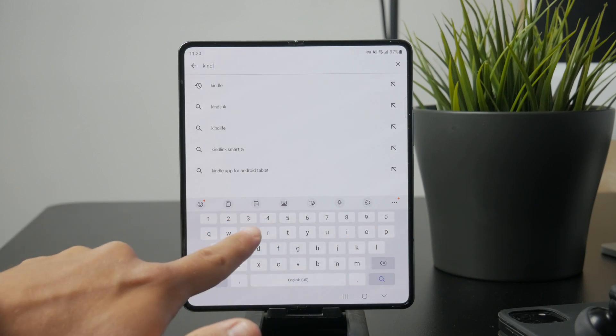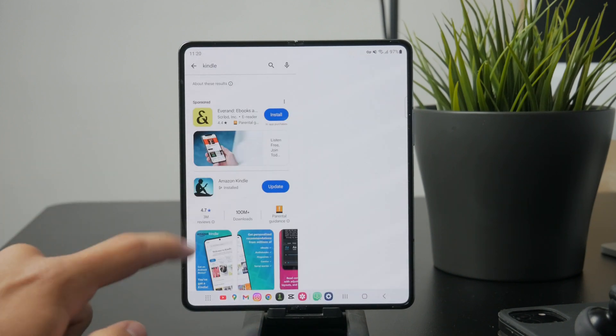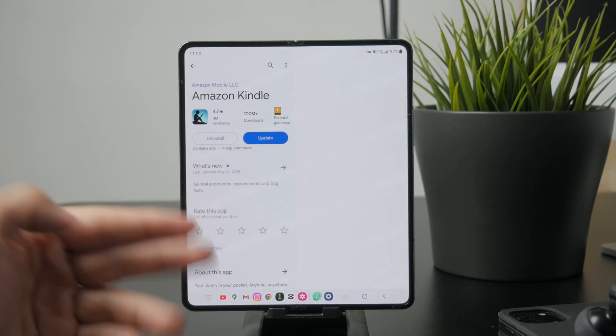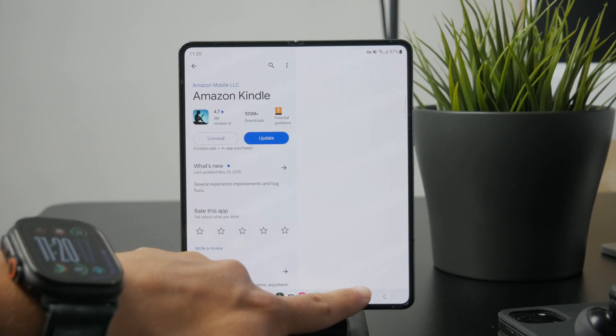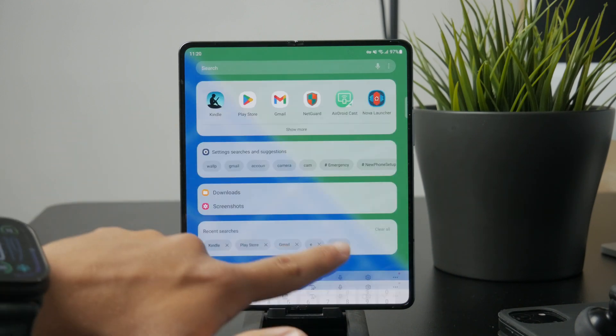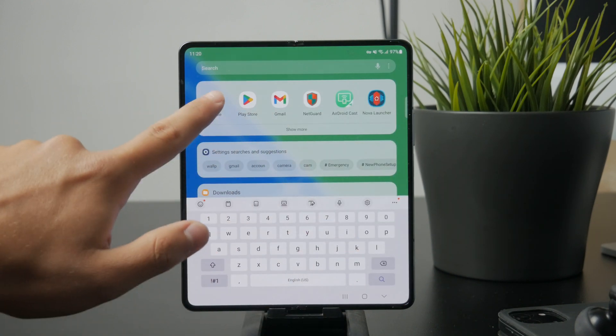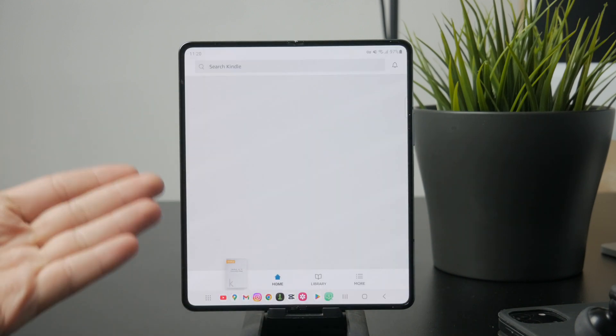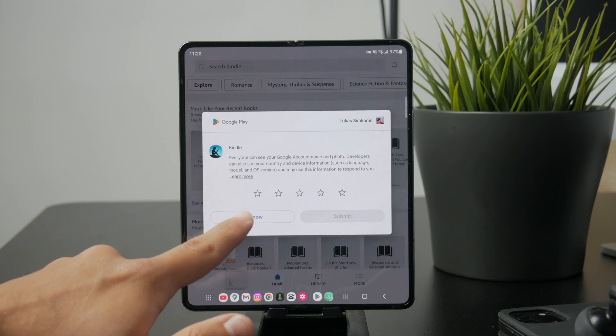Your Kindle library will automatically sync, showing any books you've purchased or borrowed through Amazon. To start reading, just tap on the cover of any book to download it, then tap again to open it.